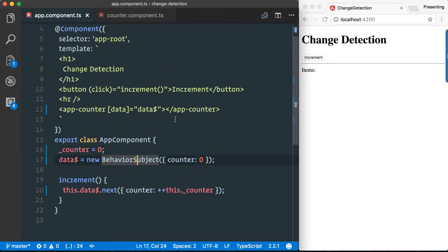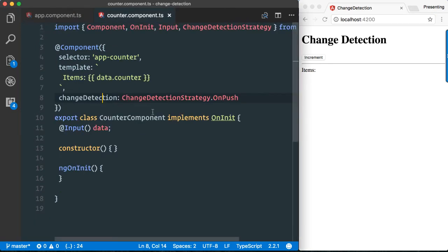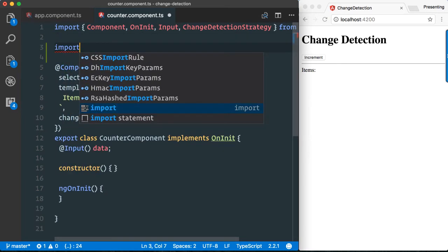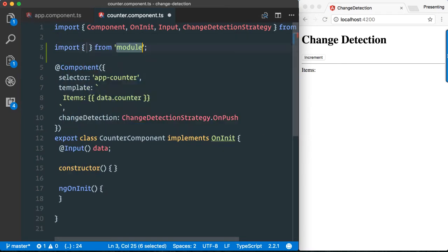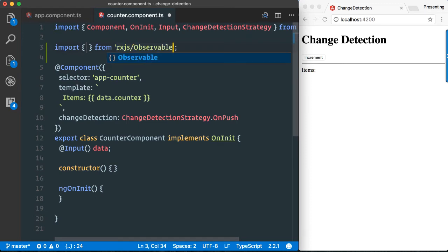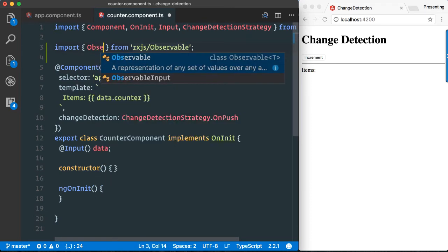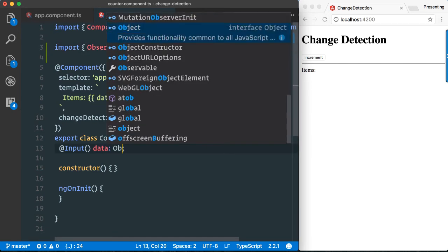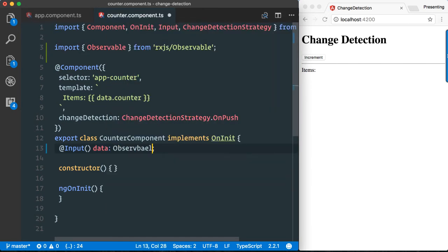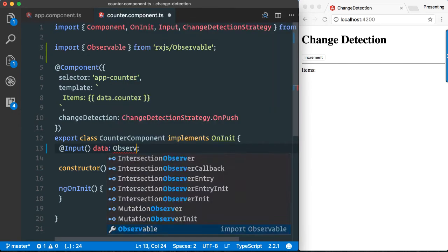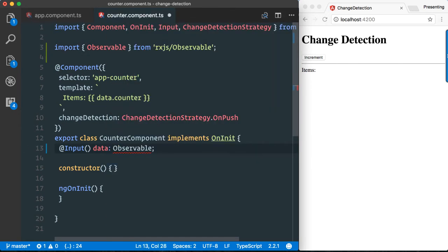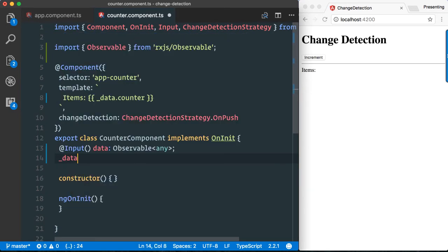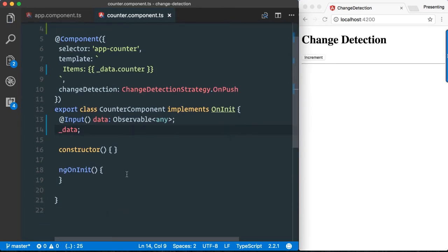Great, so far so good. Let's switch over to our counter component. Now here, obviously we get in a behavior subject. Let's import Observable, and this here is of type Observable. Let's use any for this simple example.